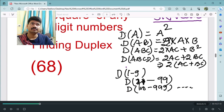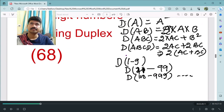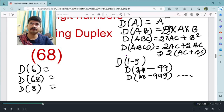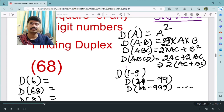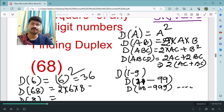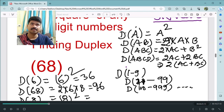Now let us find the duplex of 68. First we find duplex of 6, then duplex of 68, and finally duplex of 8. Duplex of a single digit is the square of that digit, so duplex of 6 = 6² = 36. Duplex of 68 = 2×6×8 = 96. Duplex of 8 = 8² = 64.